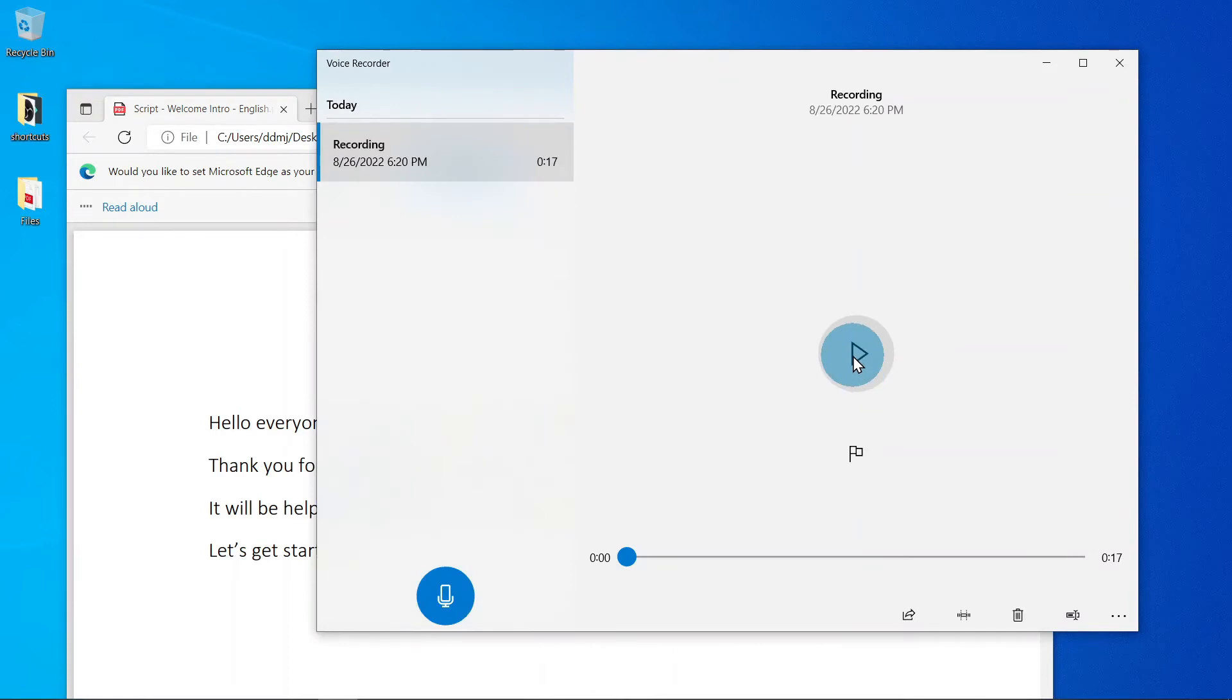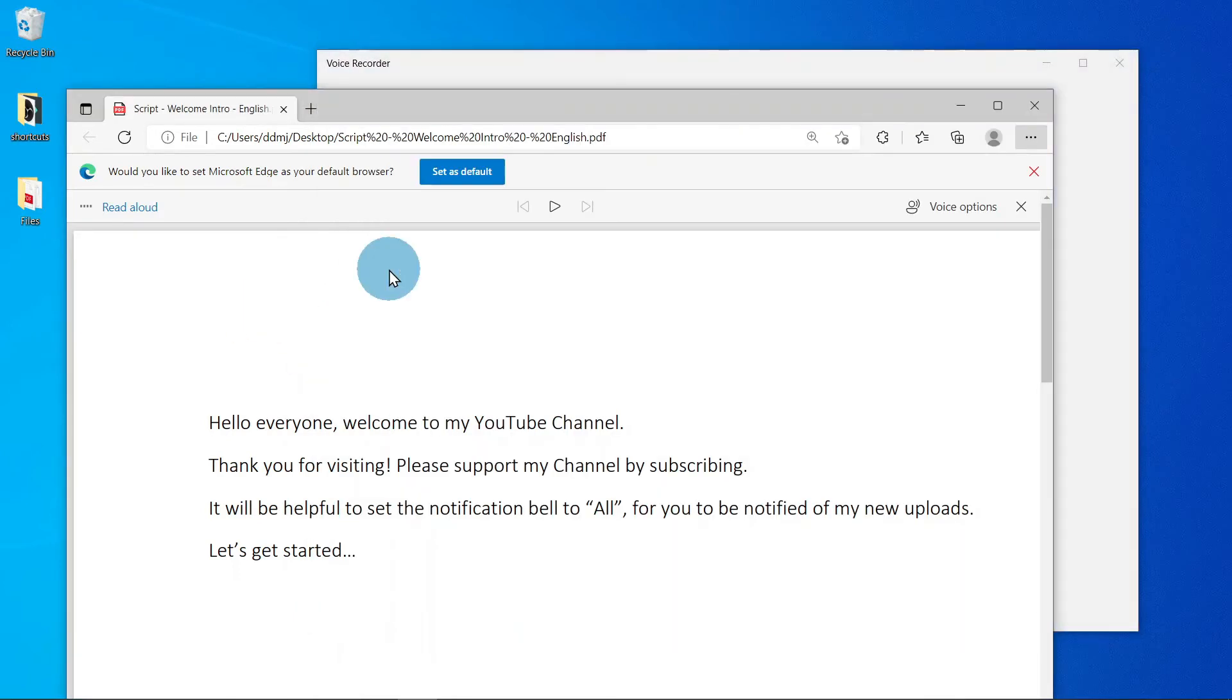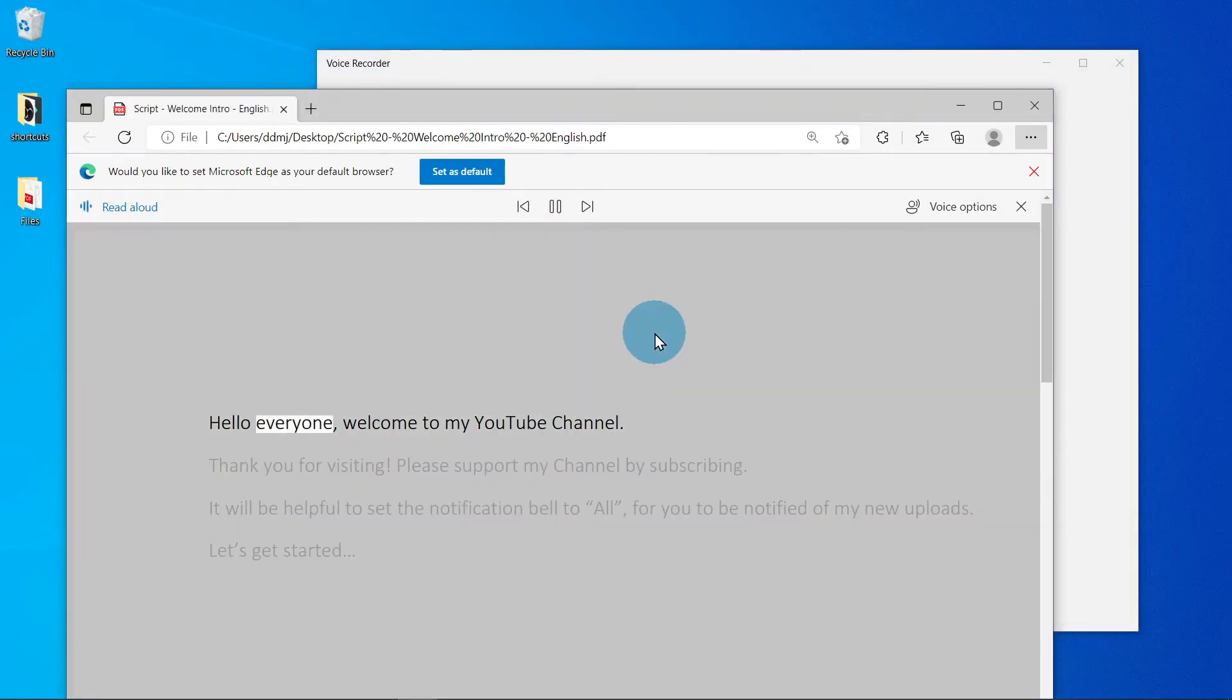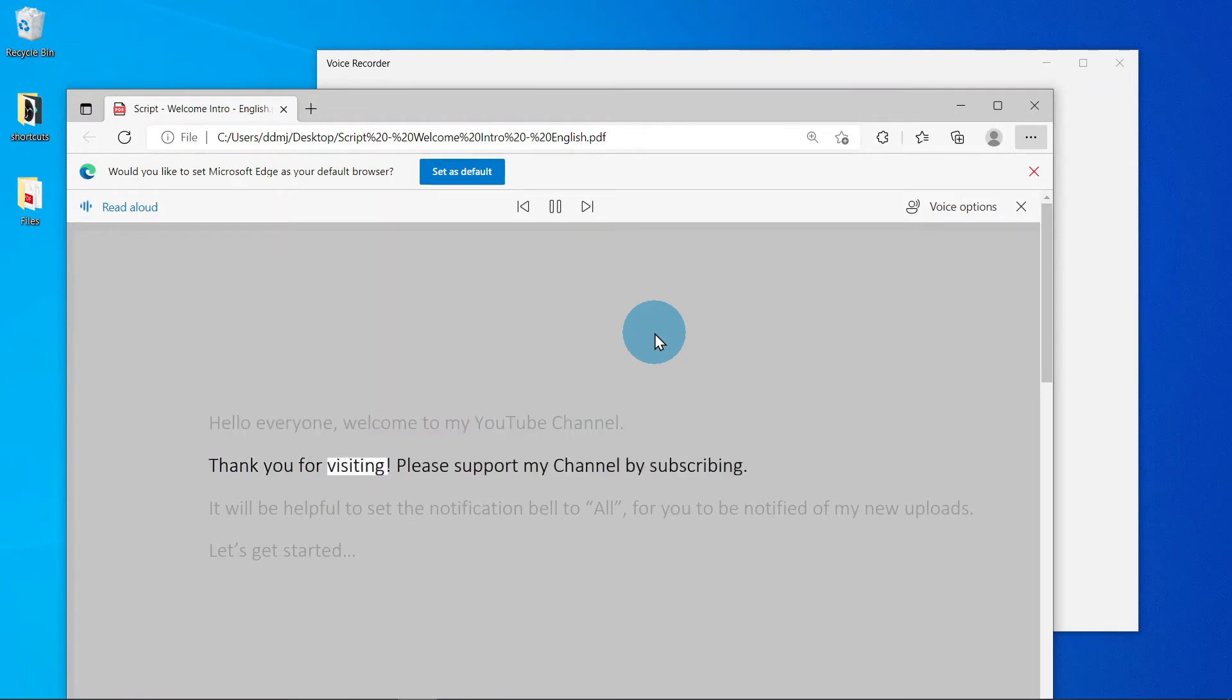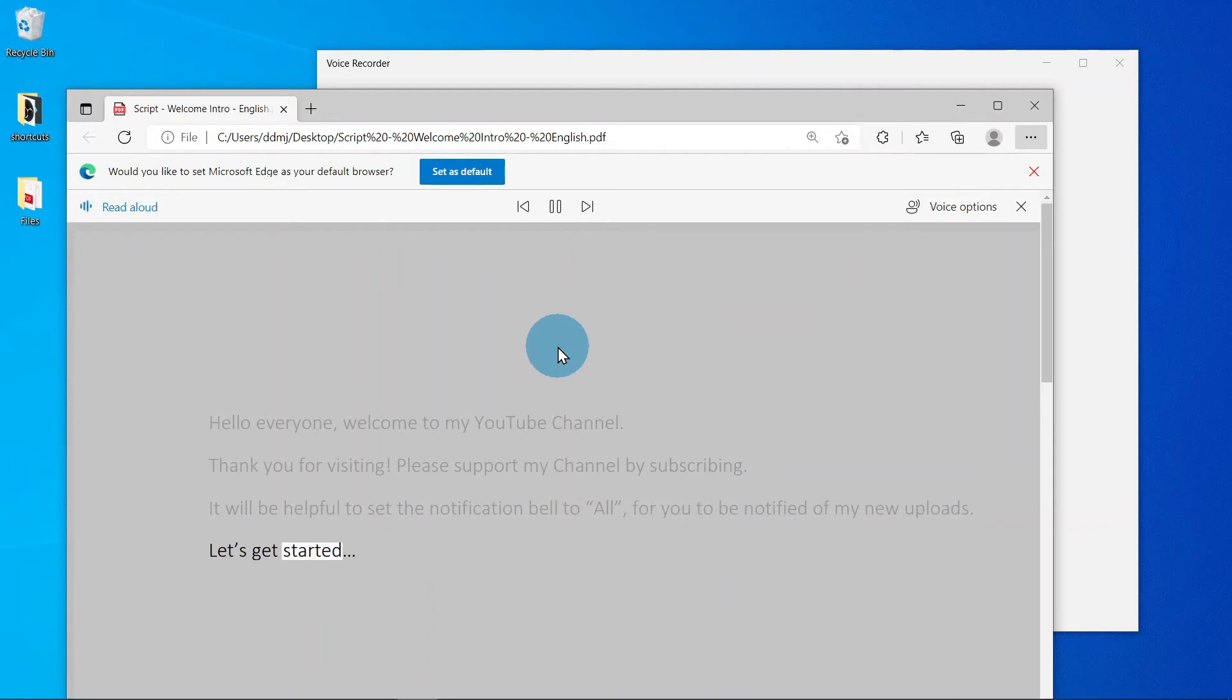You can now start the recording. Hello everyone, welcome to my YouTube channel. Thank you for visiting. Please support my channel by subscribing. It will be helpful to set the notification bell to all for you to be notified of my new uploads. Let's get started.